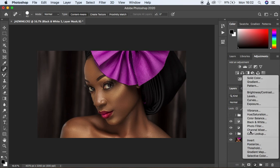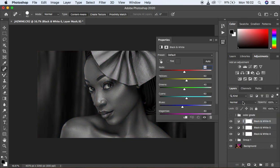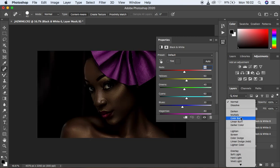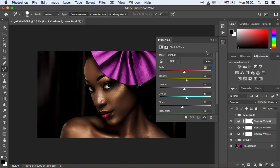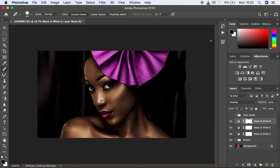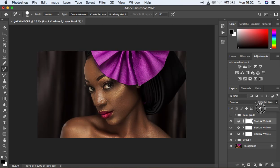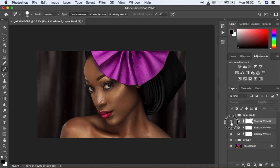Create another Black and White adjustment layer and change the blending mode from Normal to Overlay. The image is looking really dark, so knock down the opacity to around 22. You can see the before and after for just the Black and White adjustments applied to this image.